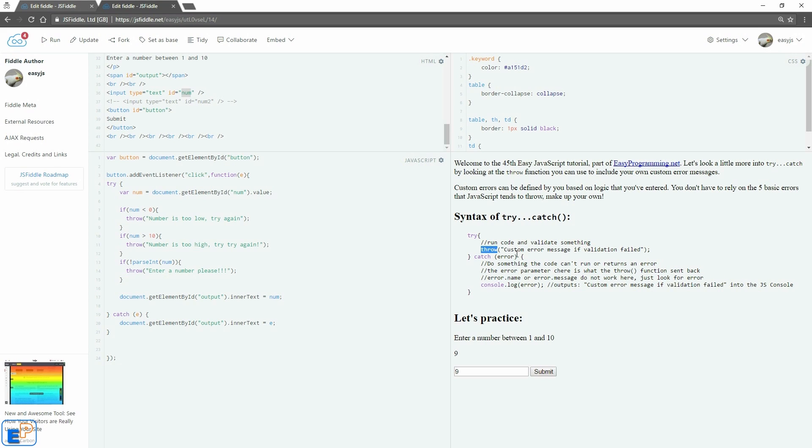This also helps me, helps remind myself what kind of data I was expecting when I wrote the code, because I may not use this script again for another three or four months. Well, anyway, that's all I have for the try catch block.